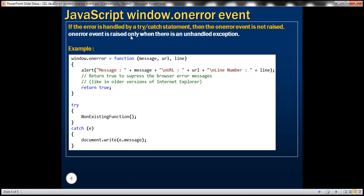So if the error is handled by a try/catch statement, then the onError event is not raised. The onError event is raised only when there is an unhandled exception. If the line that caused the exception is not present inside a try block, that unhandled exception will bubble up to the window object, and then the onError event gets fired. As a result, the function associated as the event handler for that event will be executed.